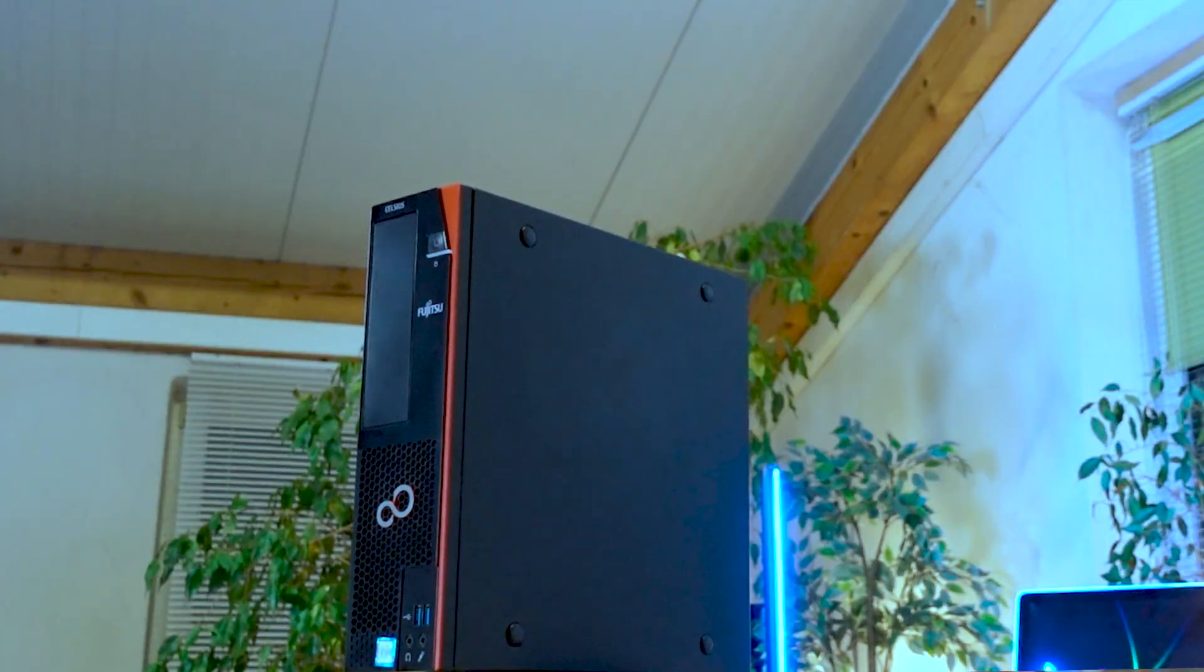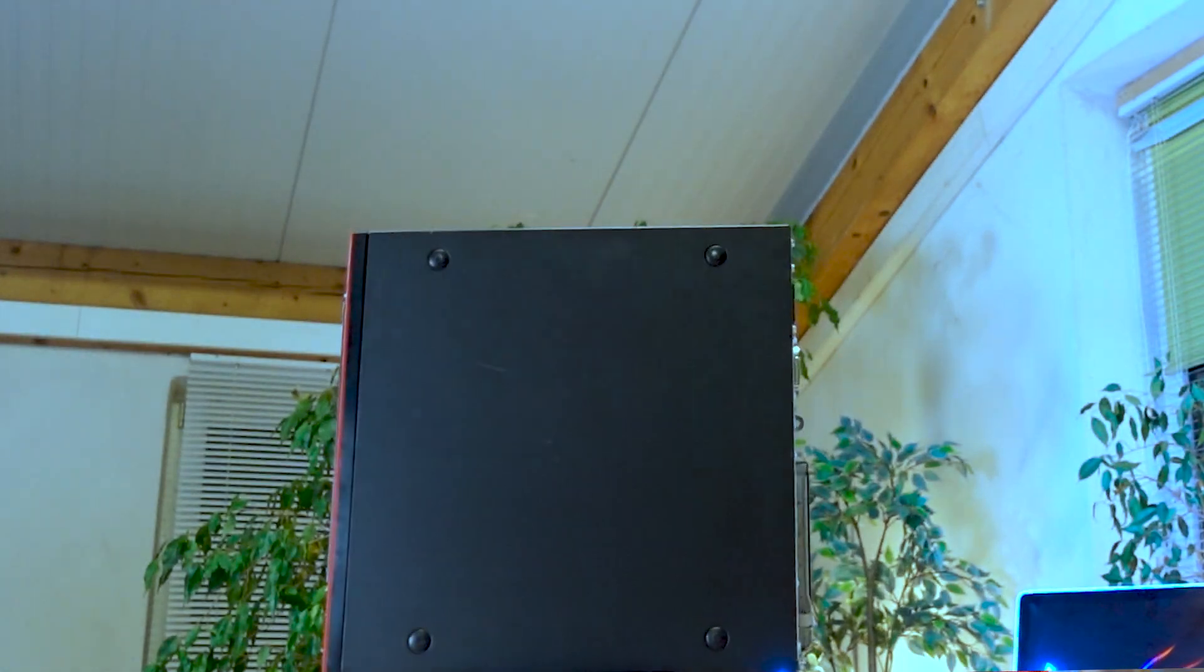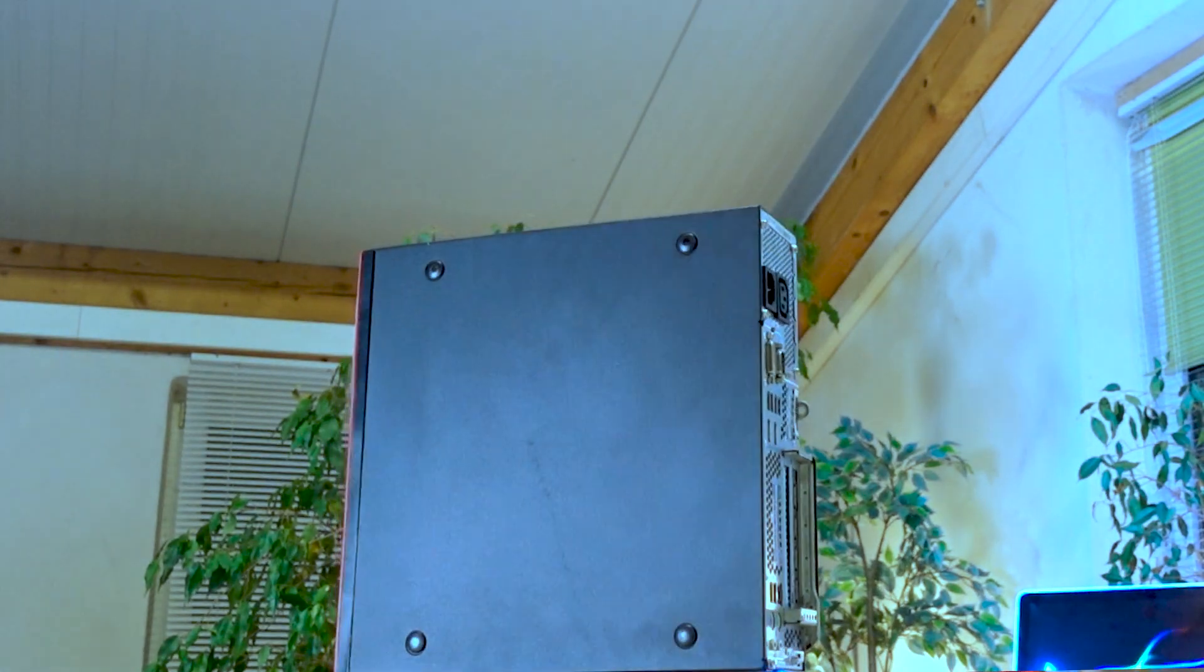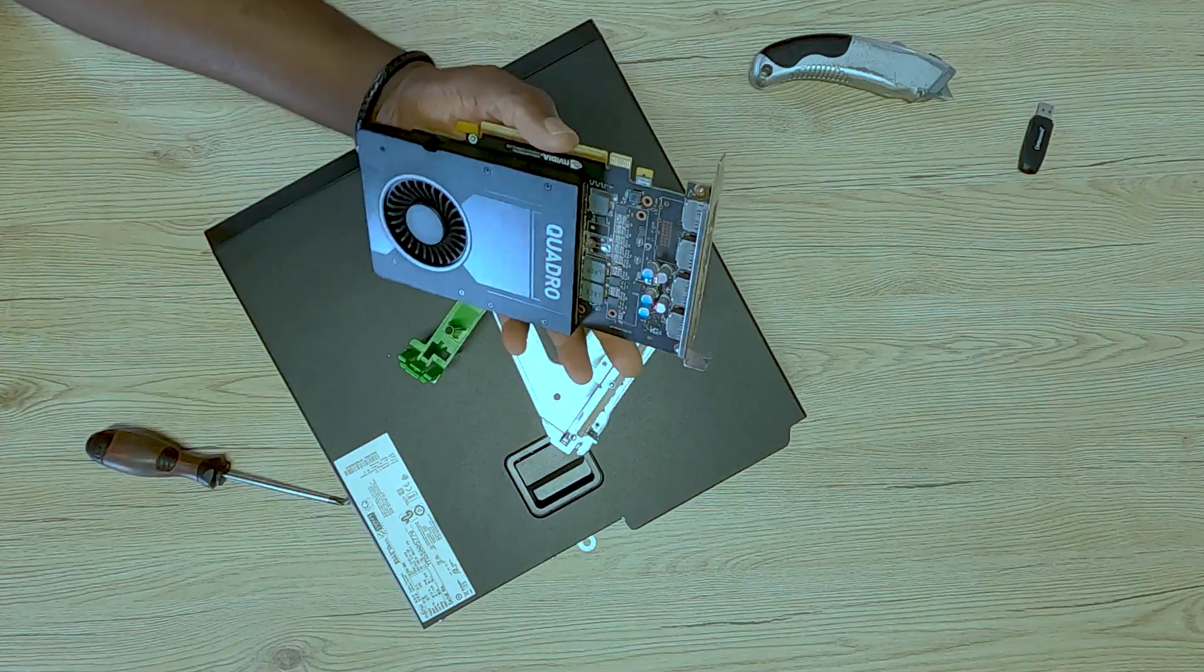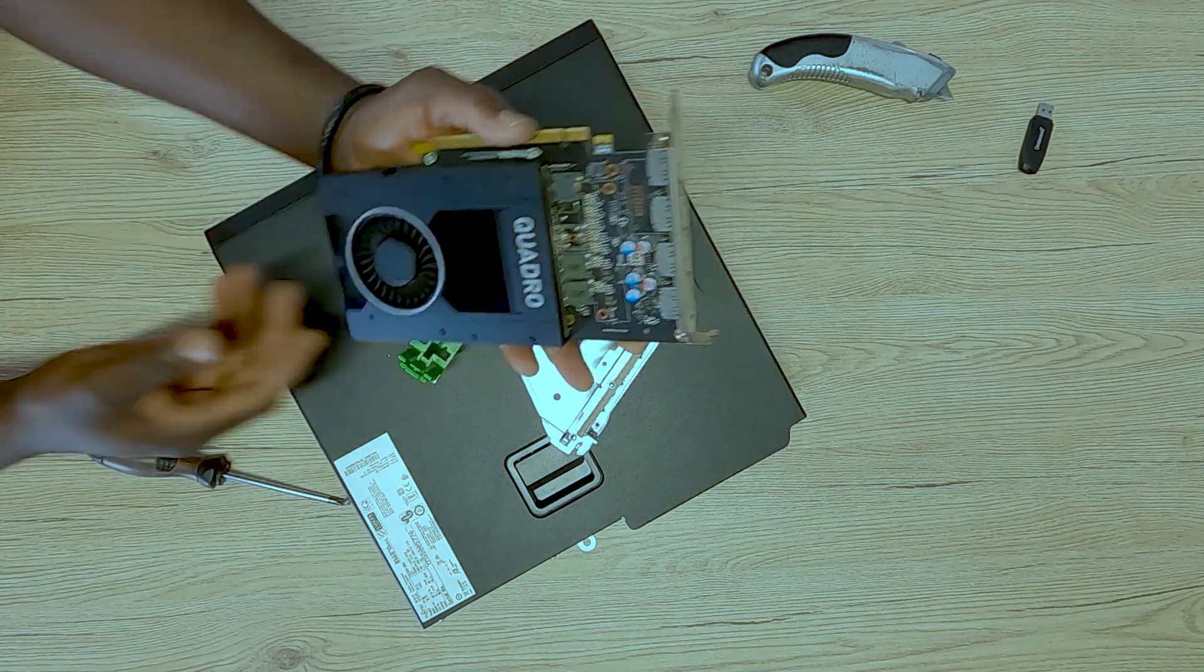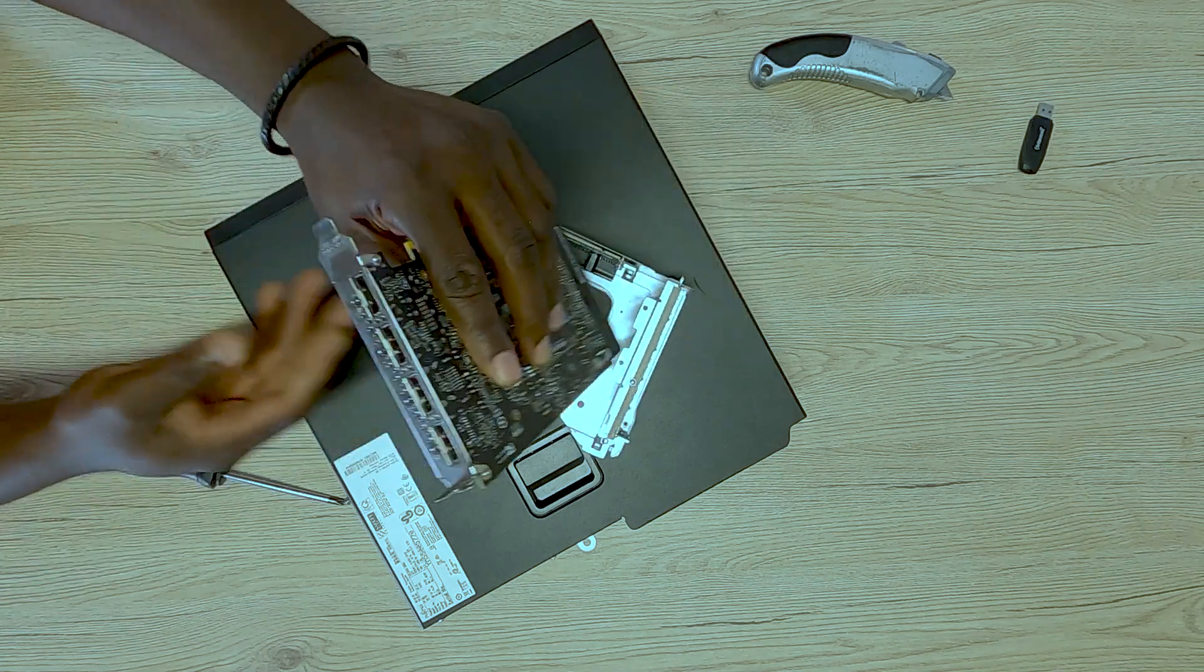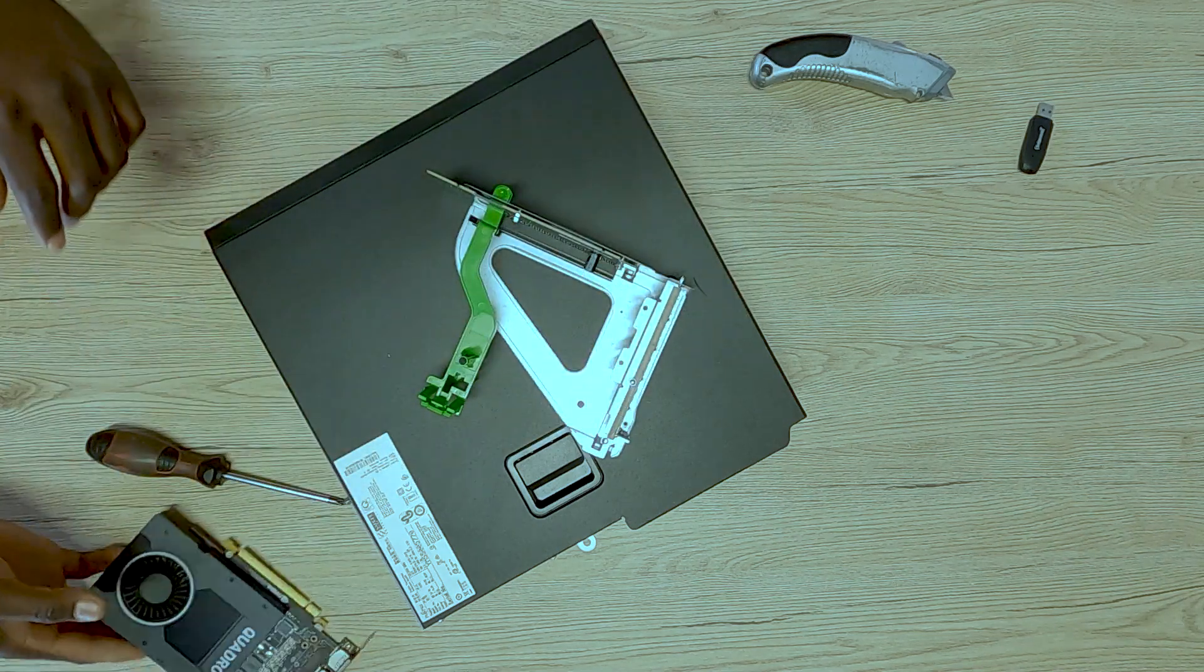The problem is you're right now in the market searching for a small form factor PC and you suddenly realize that there are not so many possibilities out there for you. All the small form factor PCs that you tend to see online are those built to allow you to install low profile graphics cards, but you don't want a low profile graphics card because you already have an NVIDIA Quadro P2000, a full profile graphics card.